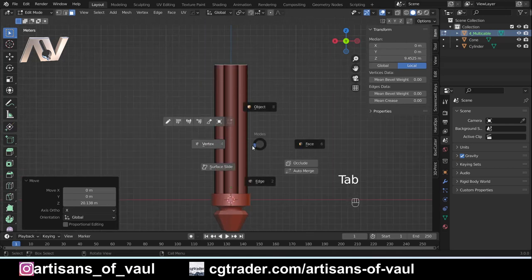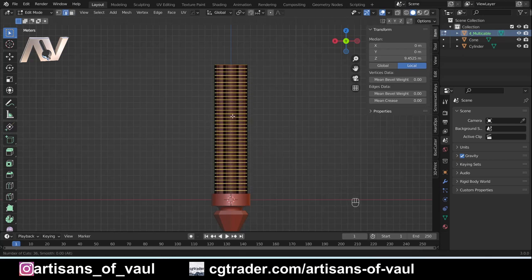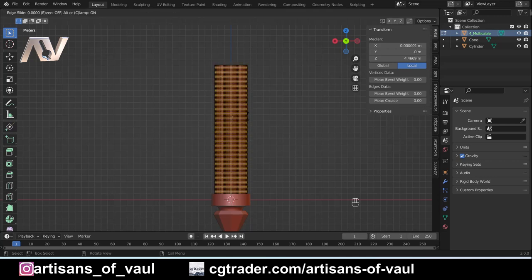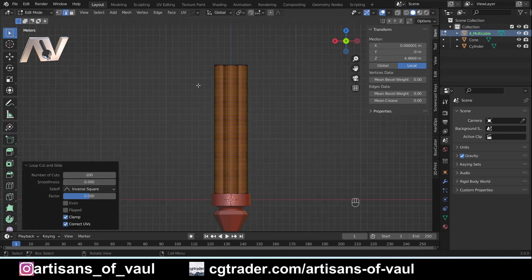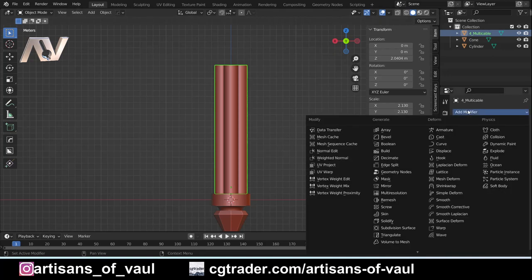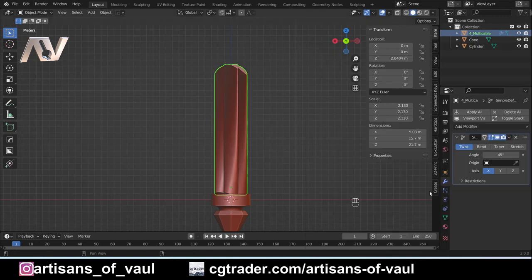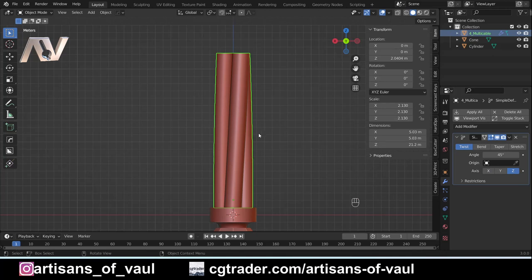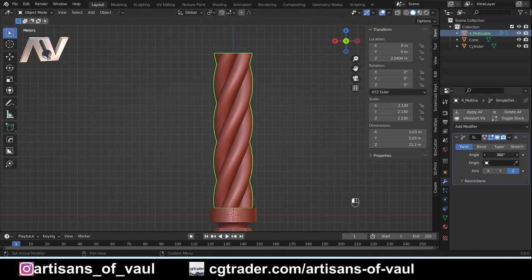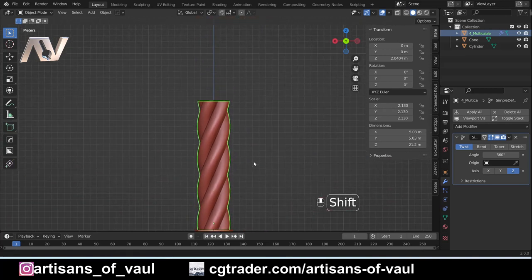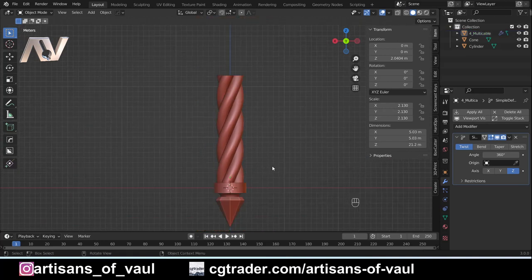To make this twisted effect, I need to go into edge mode and Control+R to bring in a load of edge loops. The more edge loops I bring in, the smoother this is going to look, so I'm bringing in about a hundred. Left-click to confirm, then Escape so they're nicely centered, and back into object mode. I'm going to add a Simple Deform modifier — because it's trying to work on the x-axis, I want it on the z-axis, using that as the point to spin around. I'll set the angle to 360 degrees — that looks pretty good and it's slightly into that bottom bit, so it will mesh together nicely.